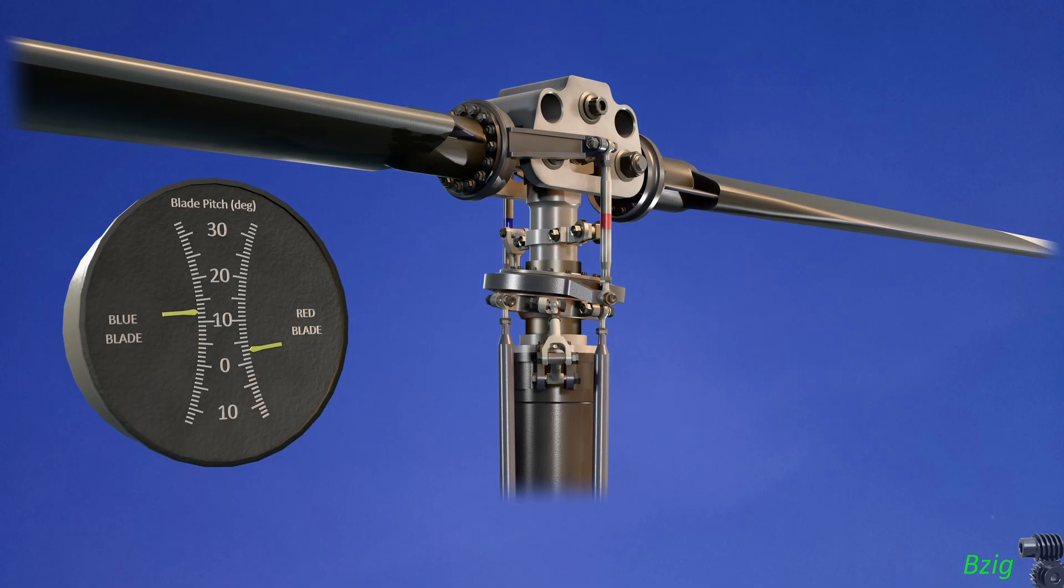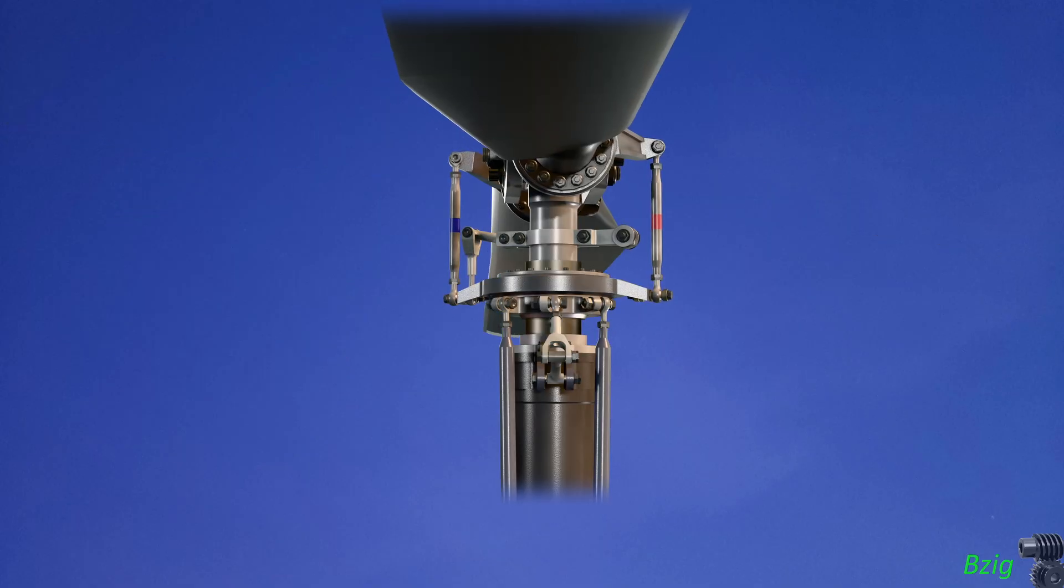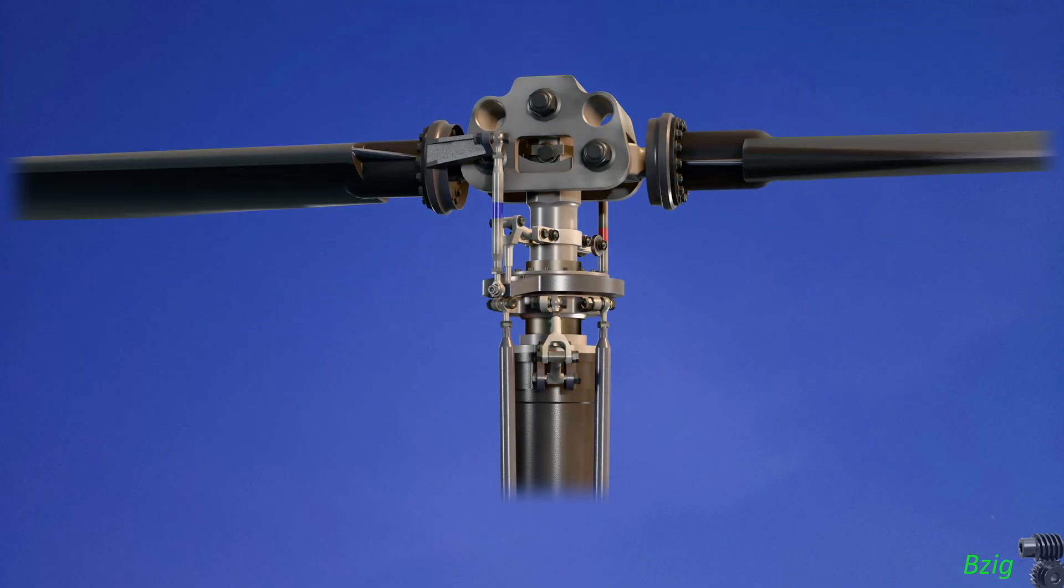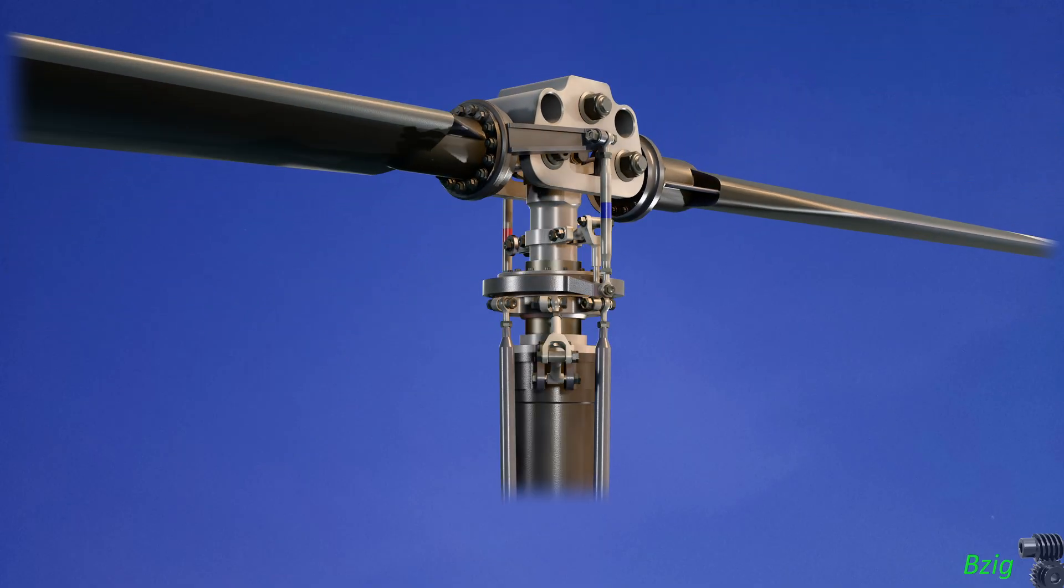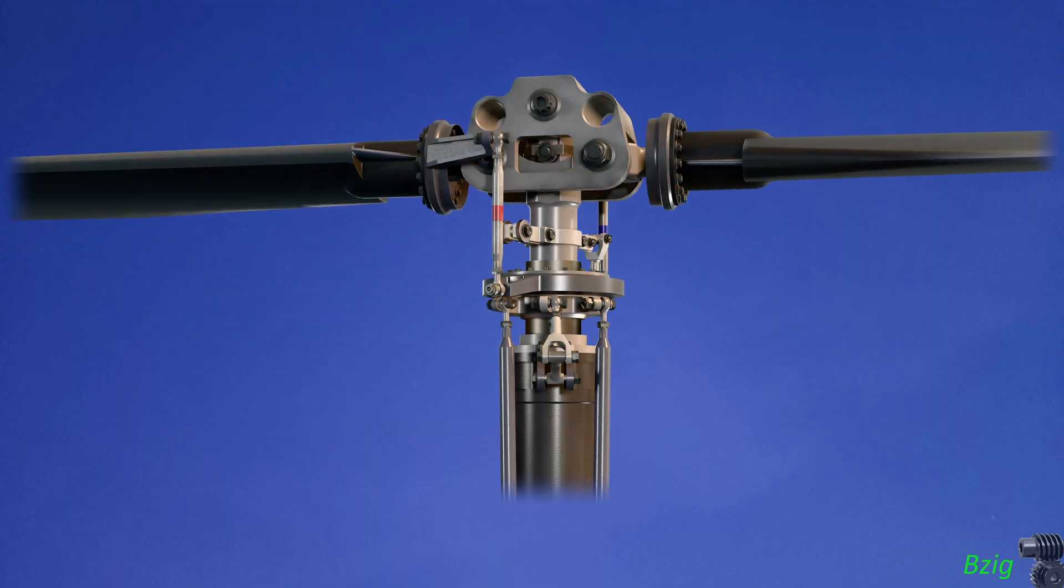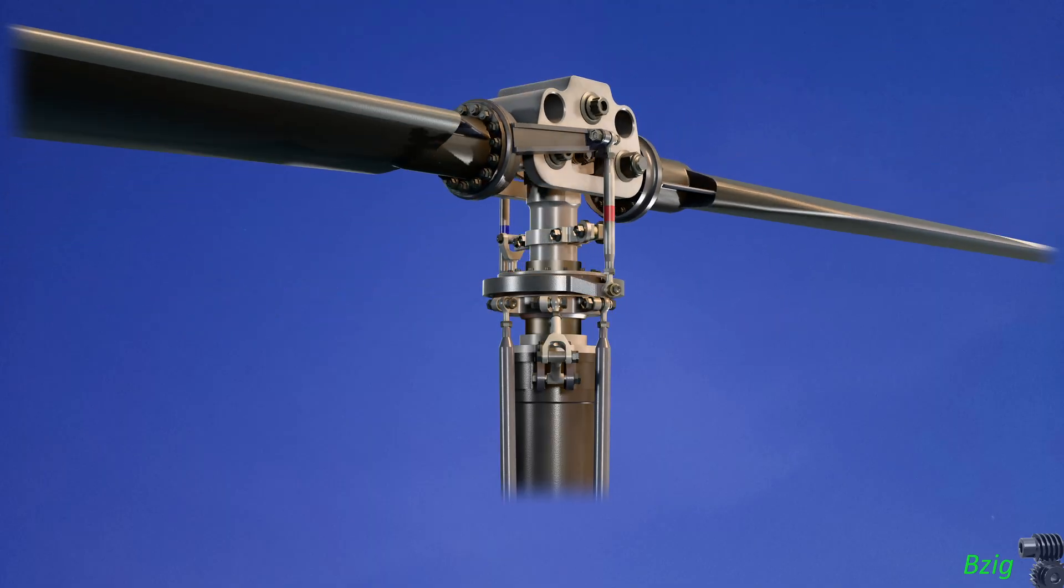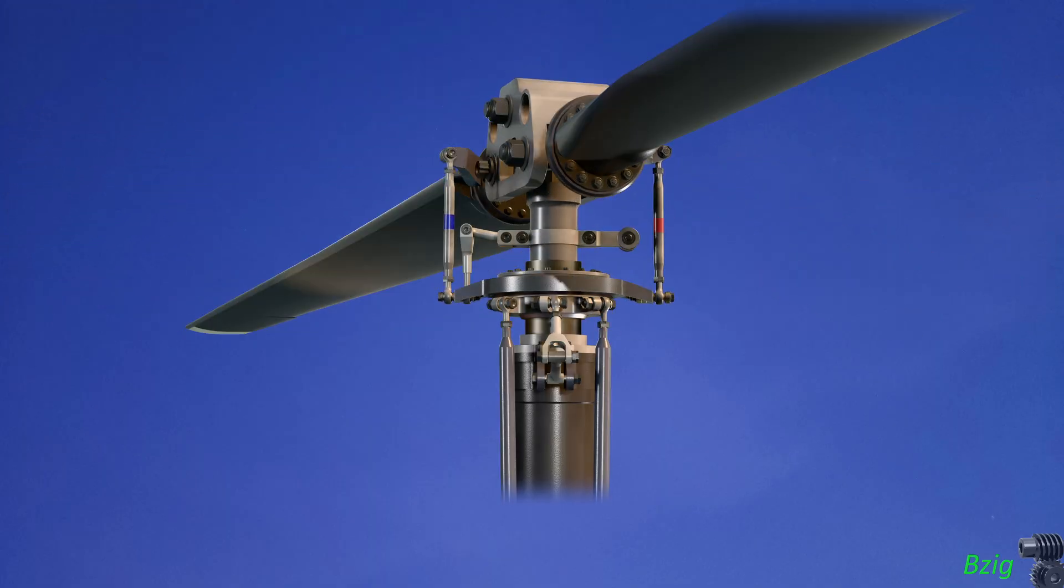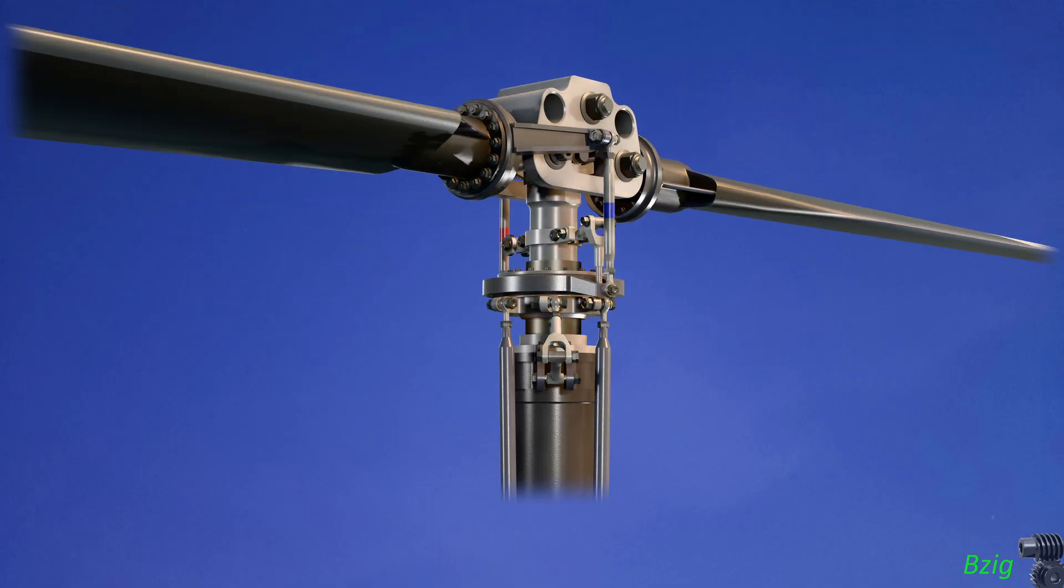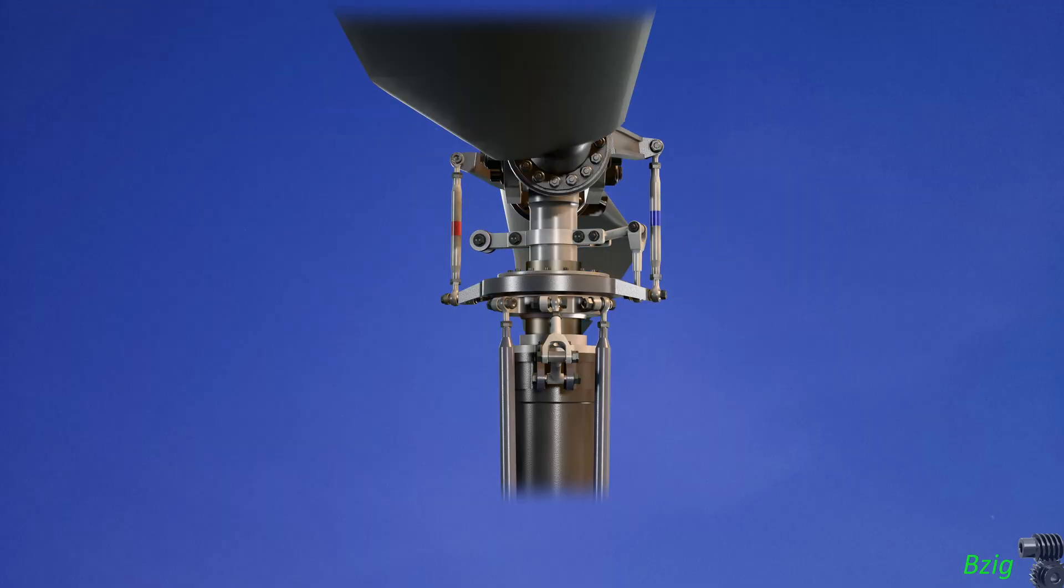If you watched the last video, you heard me say that I created this 3D model by modeling parts from the illustrated parts catalog. I didn't attempt to design my own helicopter. Instead, my goal was to recreate an existing design to use as a teaching aid.